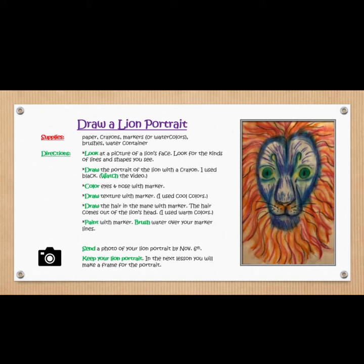Brush water over your marker lines. Send a photo of your lion portrait by November 6th. Keep your lion portrait — in the next lesson, you will make a frame for the portrait. Make sure that you send your picture to Mrs. Hughes.